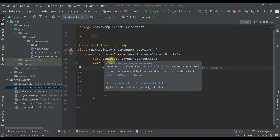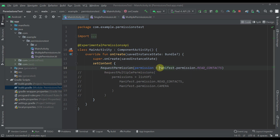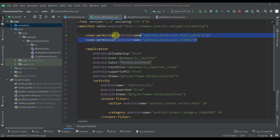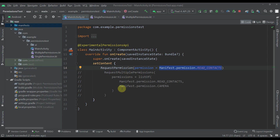My main activity contains one composable function called Request Permission, and as a parameter we have specified the actual permission which we want to request. That permission needs to be declared in our Android manifest file as well. I have declared here one more permission — camera — which will be used in our second example where I'm going to show you how to request multiple permissions at the same time. But for now let's just focus on requesting a single permission.